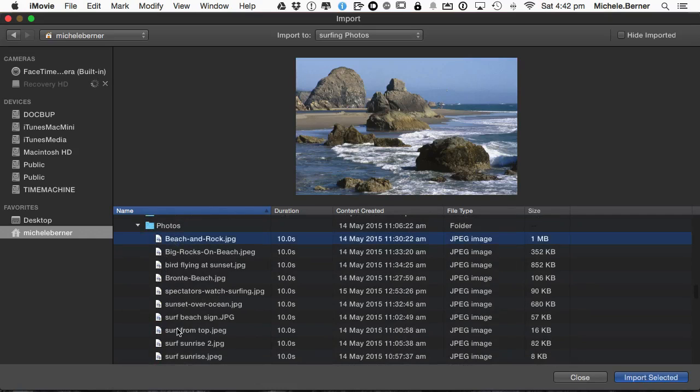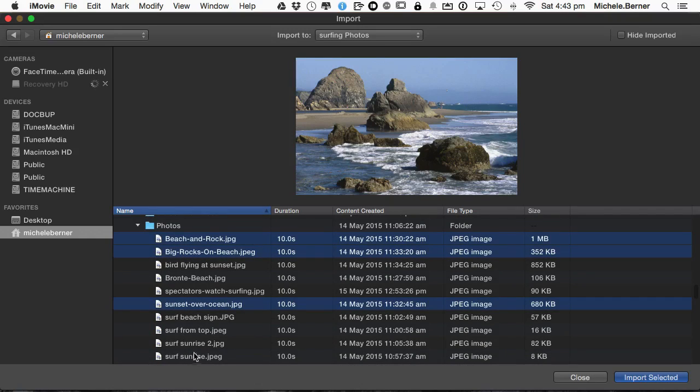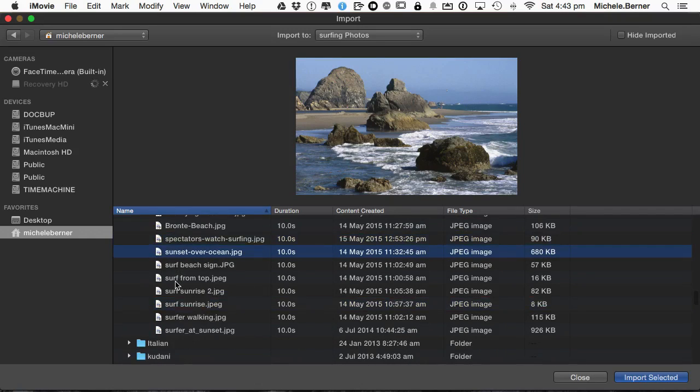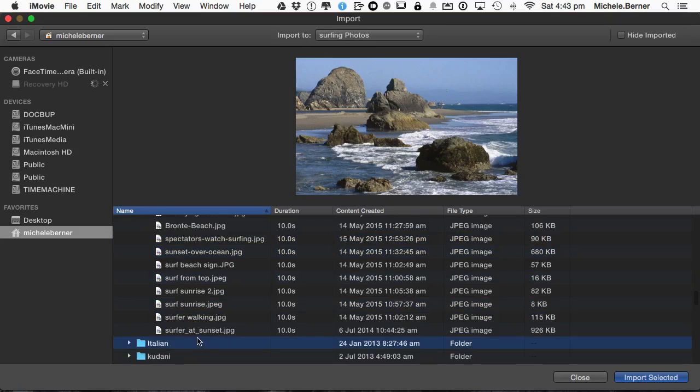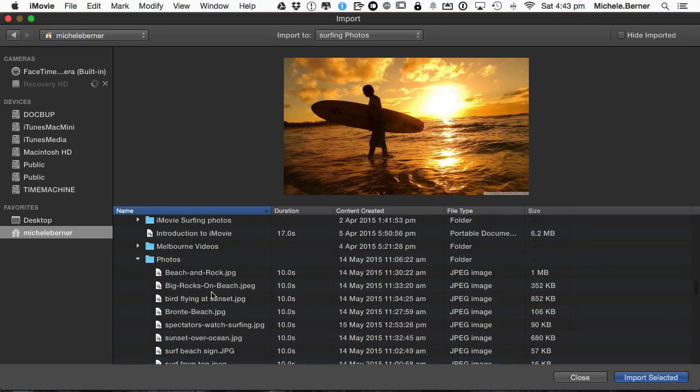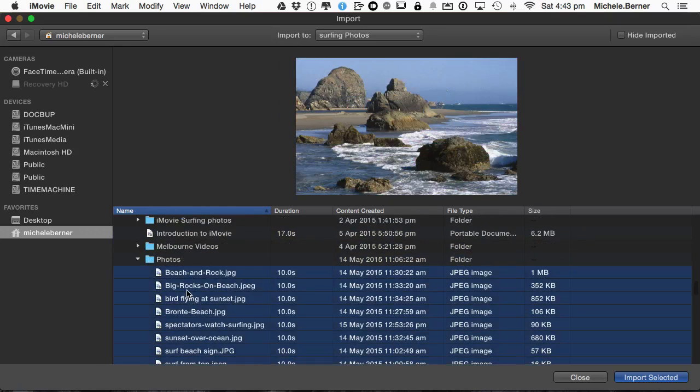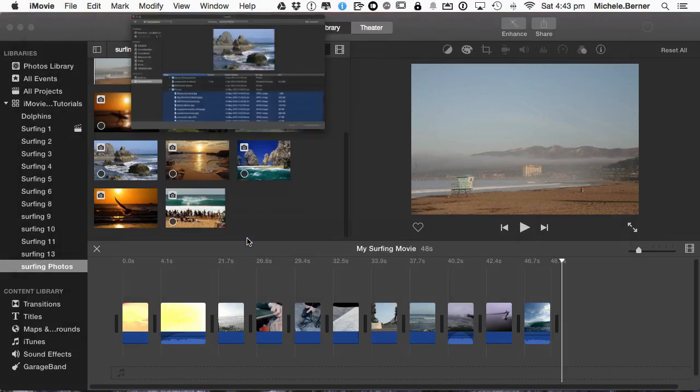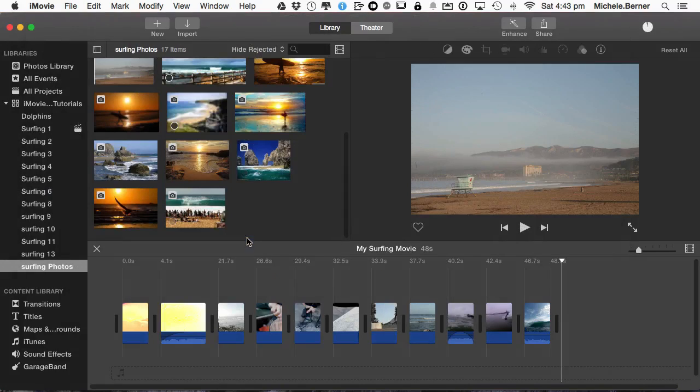So I can take the whole lot or I could take a couple just using the Command key. I can take whichever pictures I want, so you don't have to take all of them. Click the first one, hold the Shift, click the last one and then import selected. So they'll all go in that way.